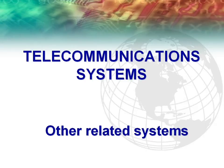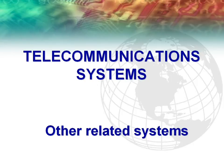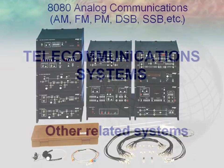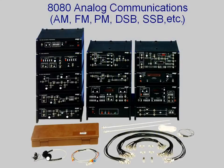The 8087 is the newest member of a large family of telecommunications training systems. In this field, LabVolt also offers the 8080 analog communication system, which uses real commercial frequencies for AM, DSB, SSB, FM, and PM.